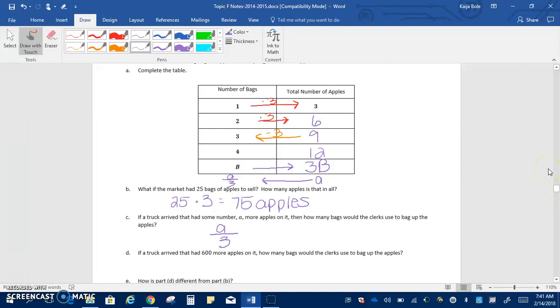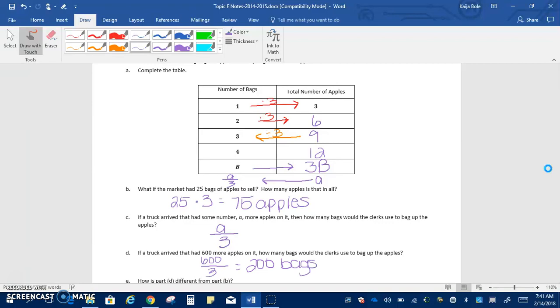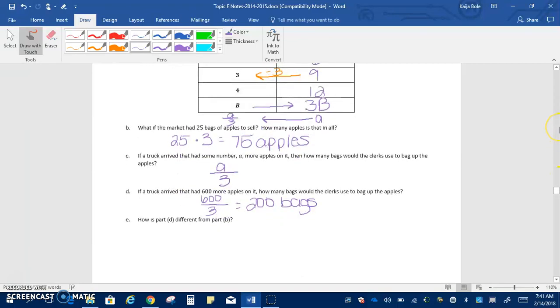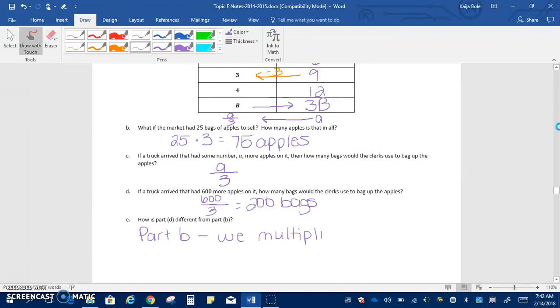D says, if a truck arrived that had 600 more apples on it, how many bags would the clerks use? If we have 600 apples, three per bag, so that means we'd divide by three. This means they would need 200 bags. And then E says, how is part D different from part B? Well, in part B, we multiplied, and part D, we divided. Because we were asking for different things.